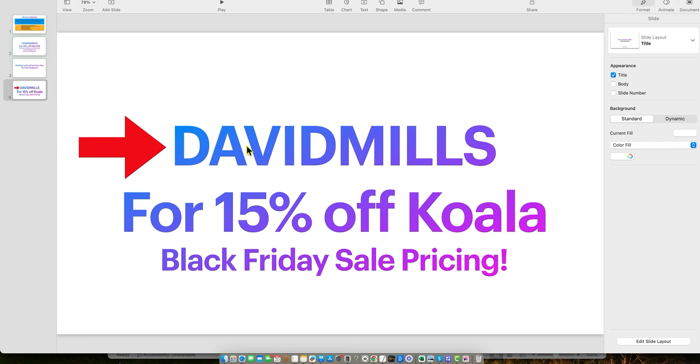So just use this coupon code. It will be below. You can copy it as well, David Mills. Use that in checkout. Put that in as a coupon code and you're going to get 40% plus 15%, which means 55% off.